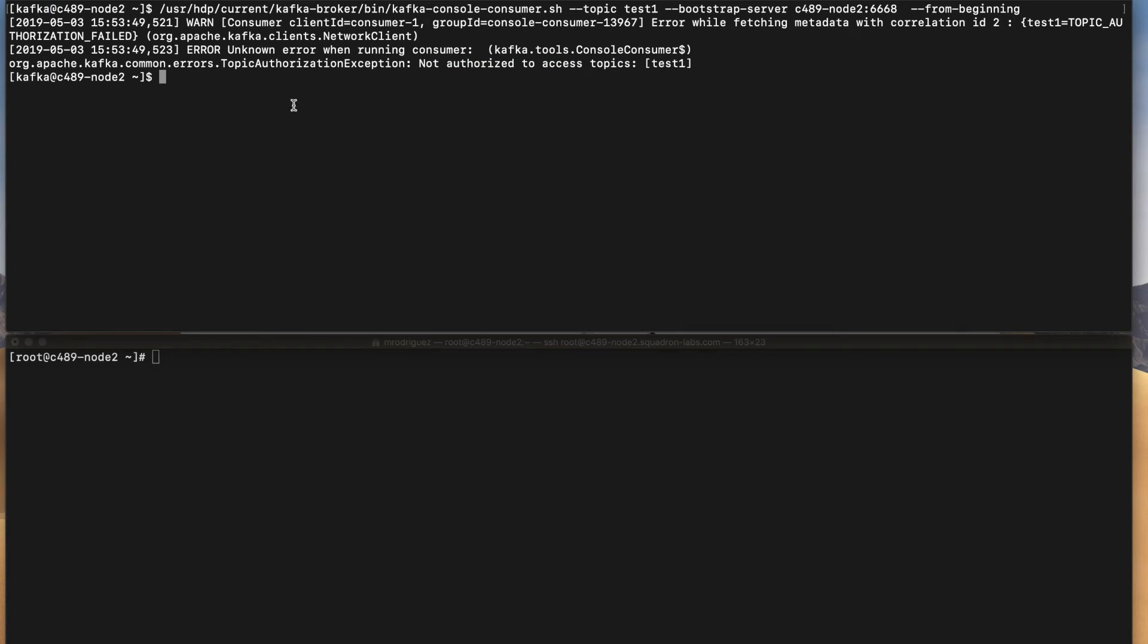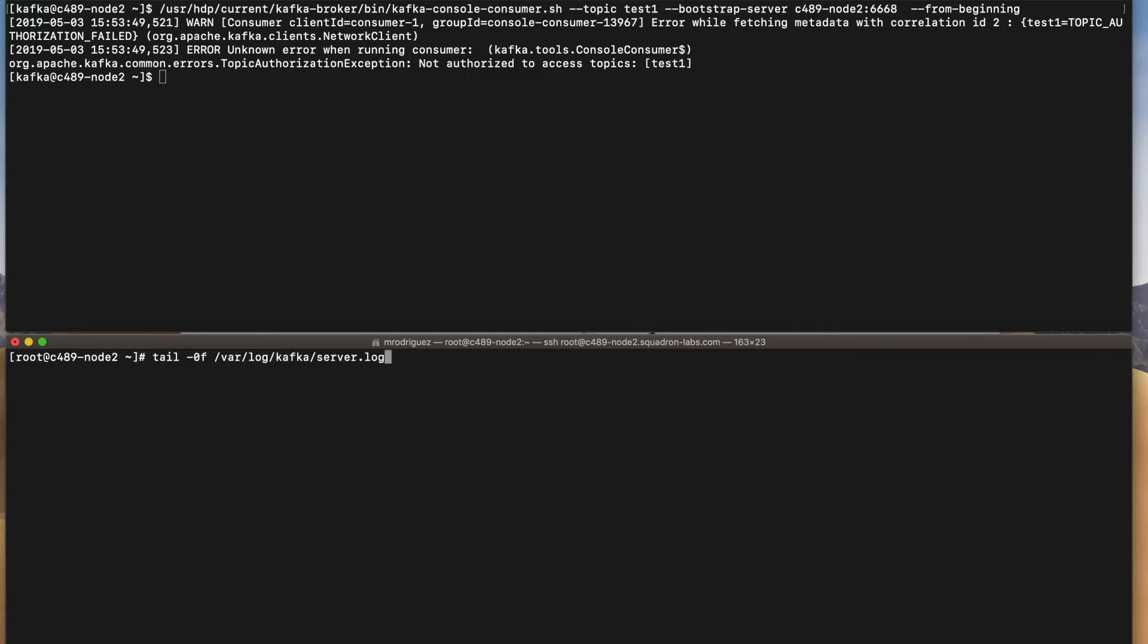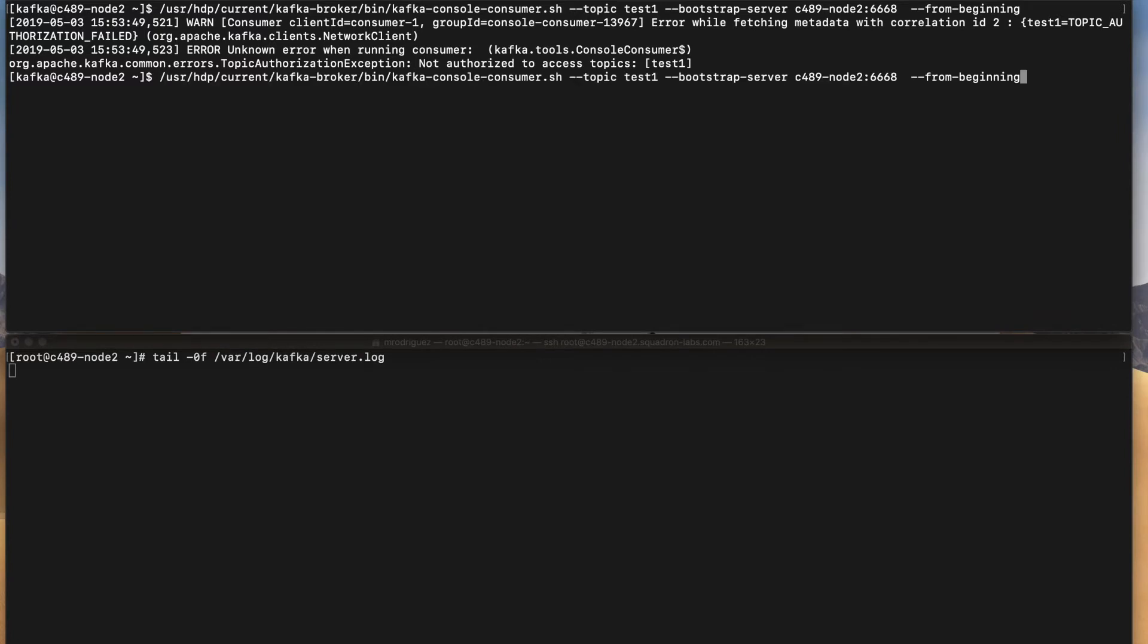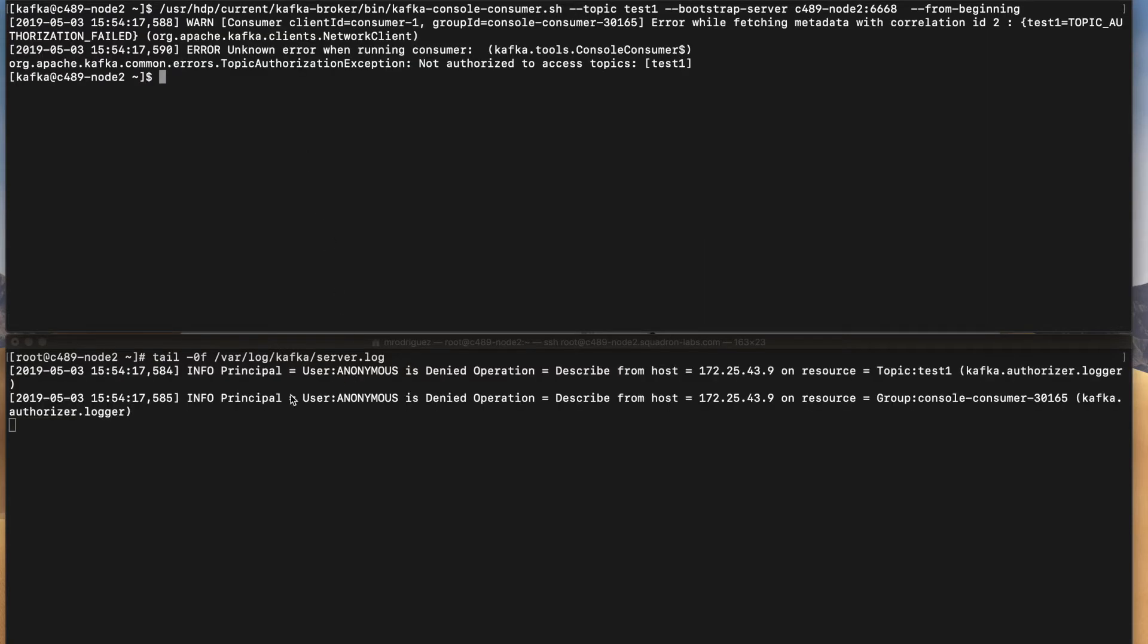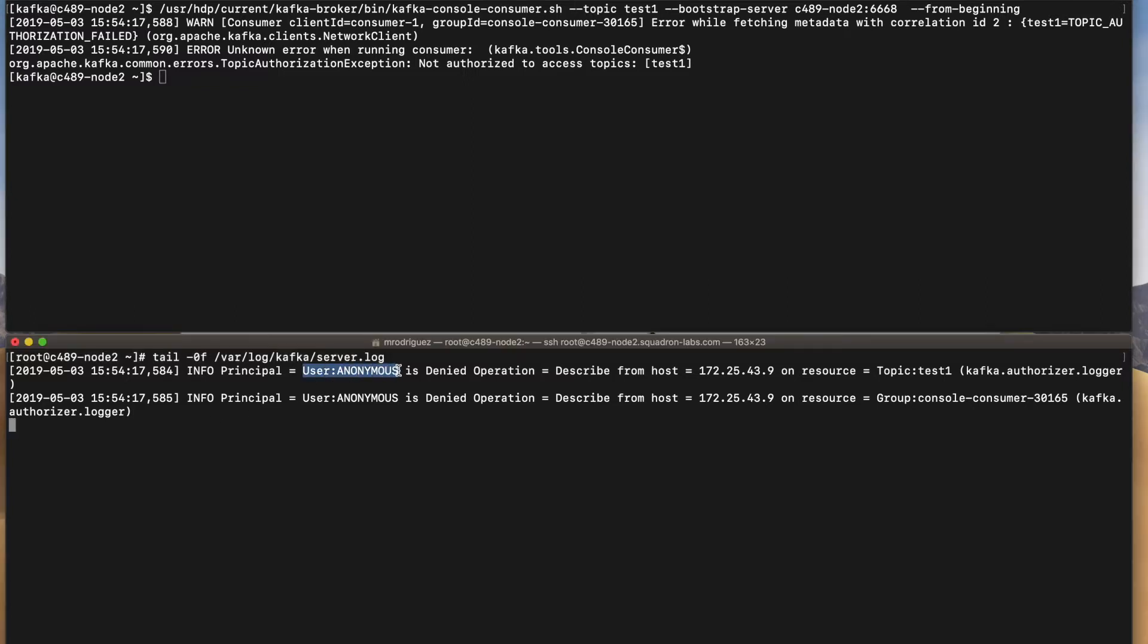So what's happening? Basically I have this bottom terminal because I wanted to show you what's happening when executing this command. My server.log file is showing me that a user called anonymous has denied operation for describe from this host and this resource which is topic test one. So why is this happening?